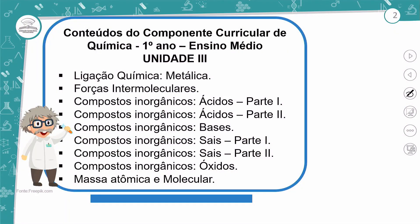Então aqui nós estamos na nossa última unidade das aulas do primeiro ano. Nós vamos falar sobre as ligações químicas, fechando com as forças intermoleculares. E aí nós vamos abrir um campo que é muito bacana — que é os compostos inorgânicos. Dentro da química, quando a gente fala em substâncias, nós temos essa divisão de compostos inorgânicos e compostos orgânicos. Nos inorgânicos, nós vamos conhecer os ácidos, as bases, os sais e os óxidos — essas quatro funções principais.